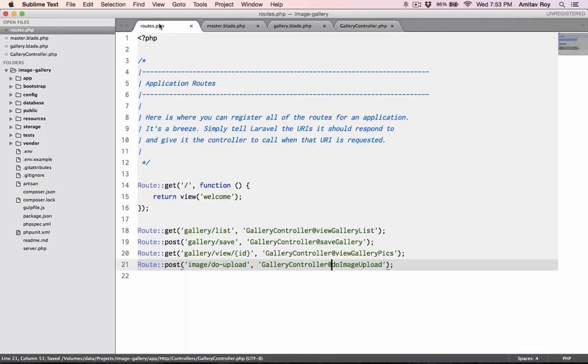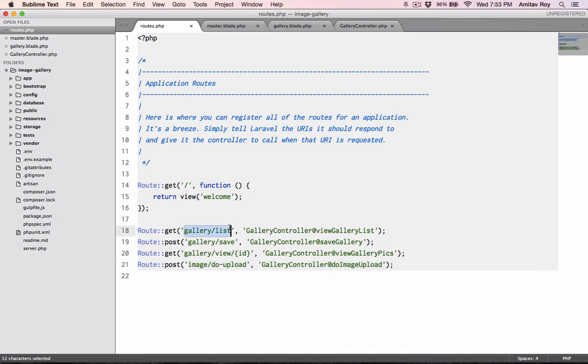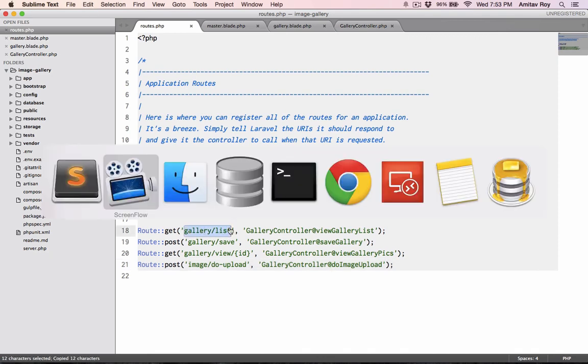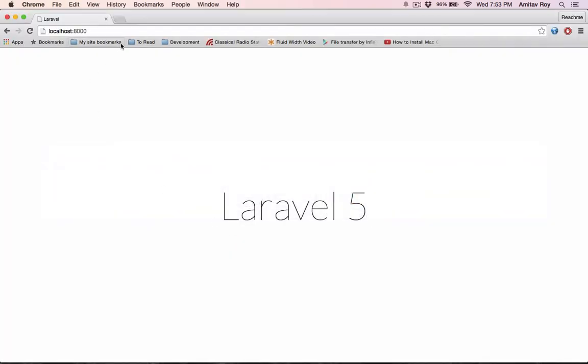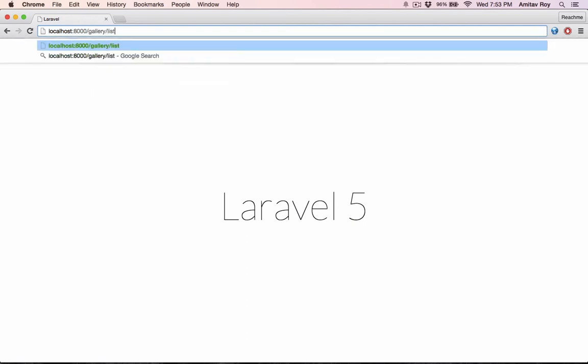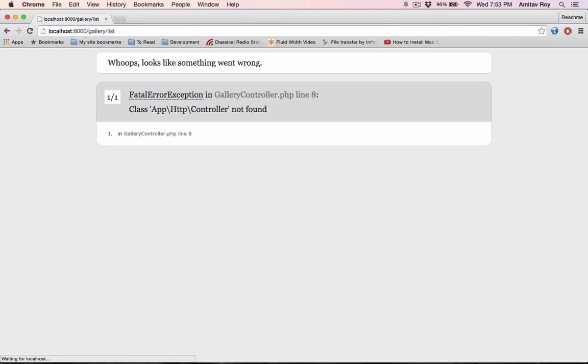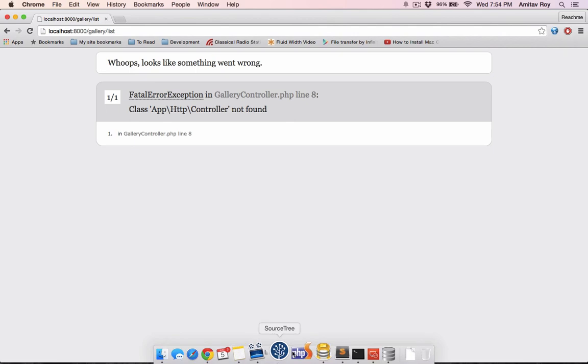And my URL is gallery slash list. Going to Chrome. It says app HTTP controller not found, which means that the controller which we have used is not available.